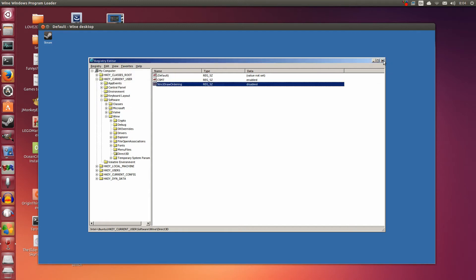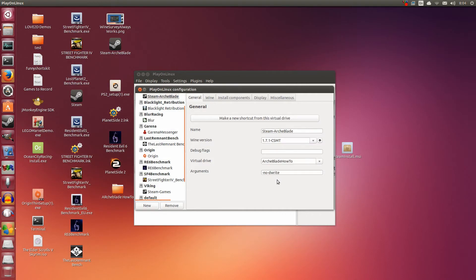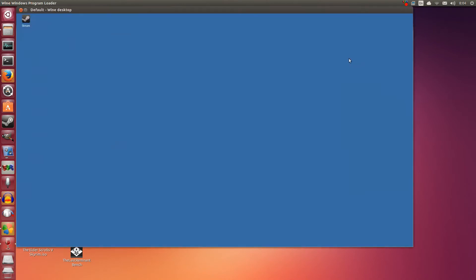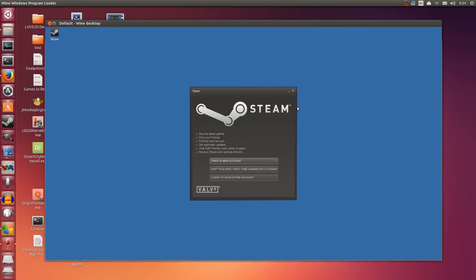So we've configured Wine and we've put the arguments. Now we can start it up and start downloading ArchBlade. So I'm going to click run. It's going to start up. As you can see we have the text now.